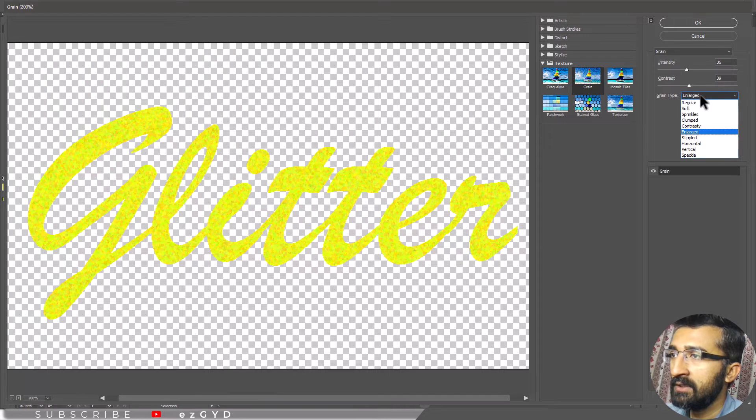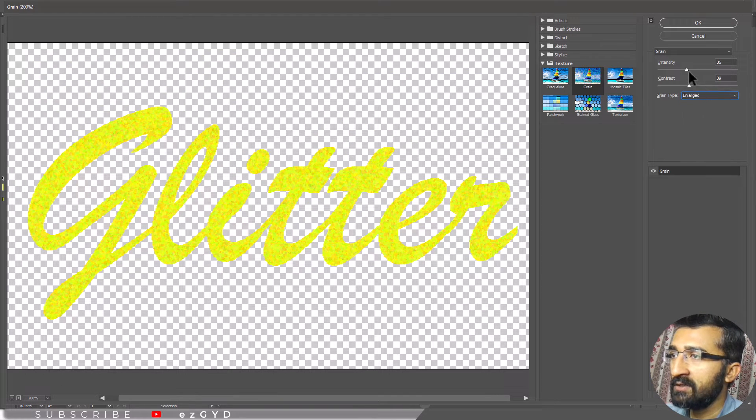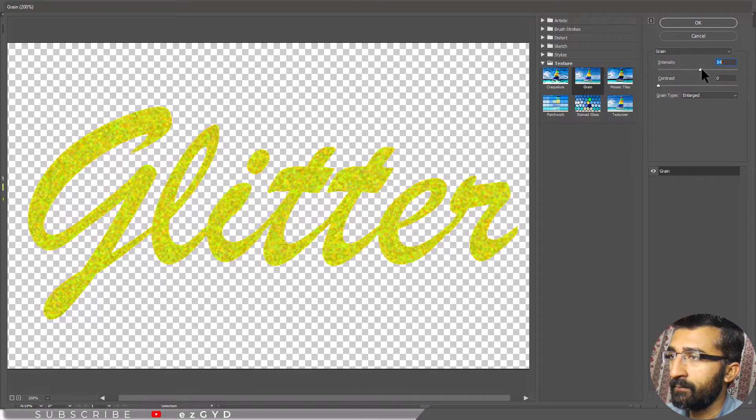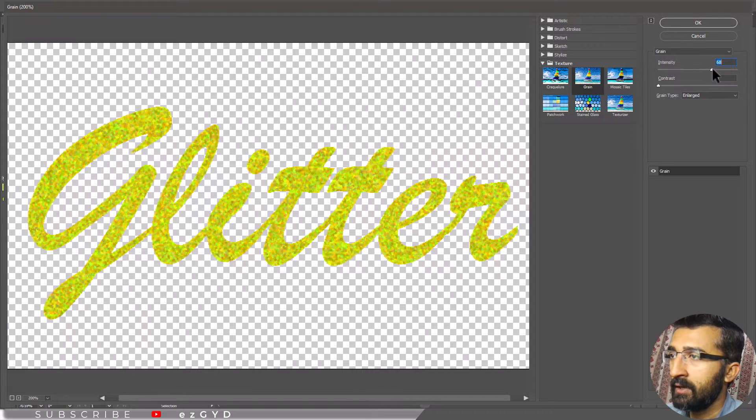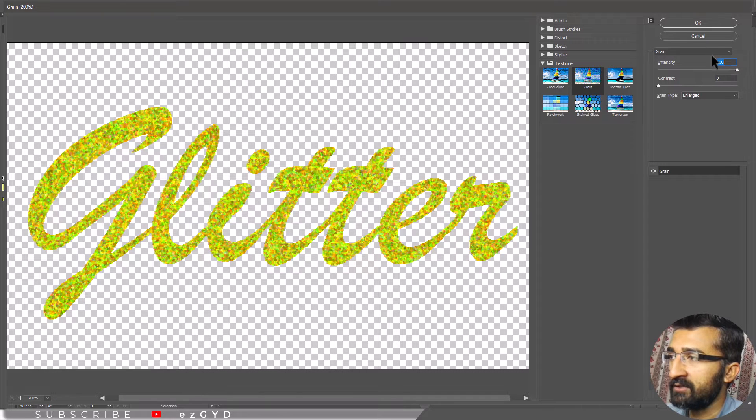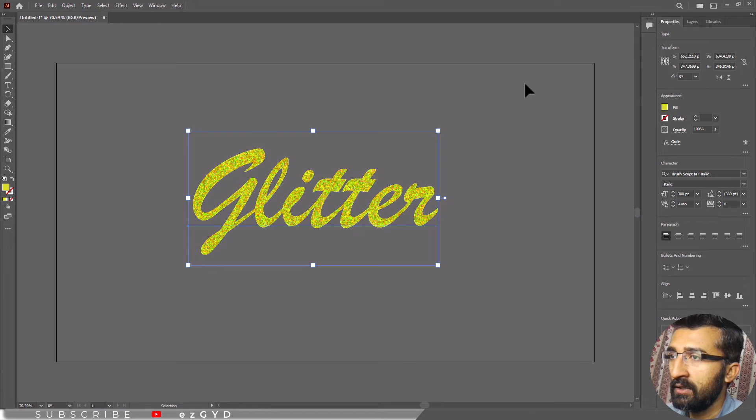In that, select the Grain Type as Enlarge and reduce the contrast and increase the intensity of Grain. I recommend you play around with these settings until you are satisfied. Click OK.